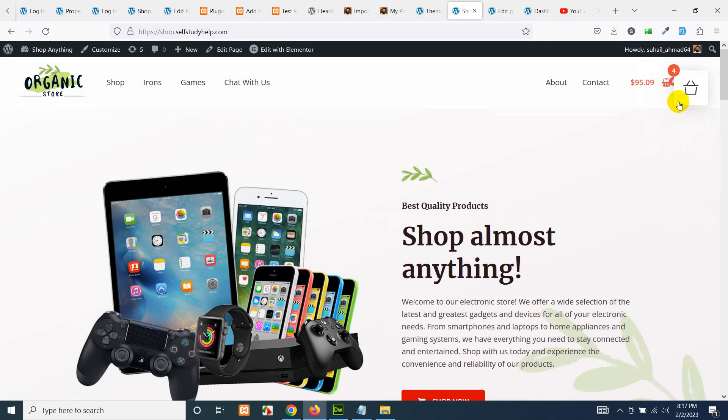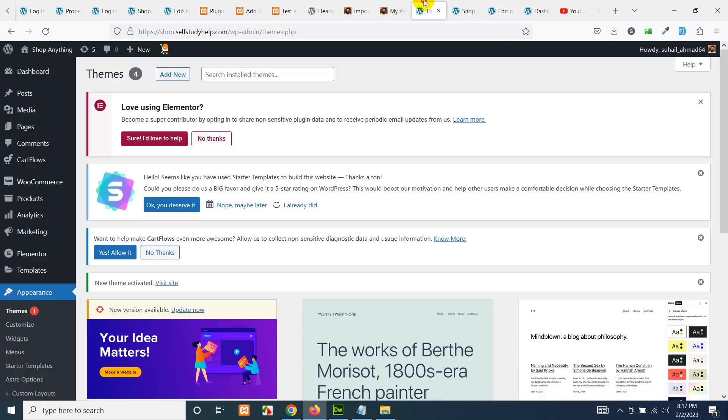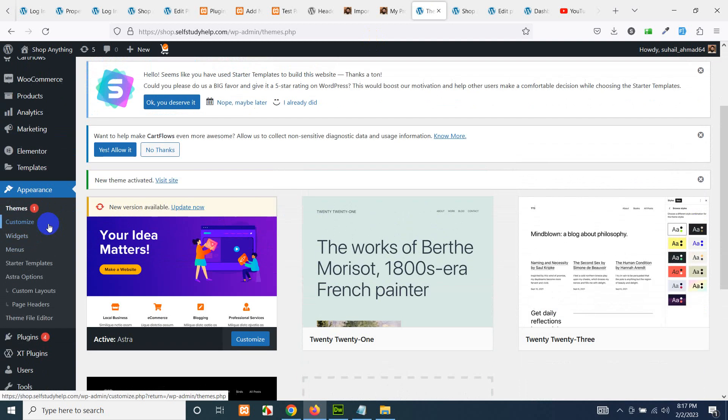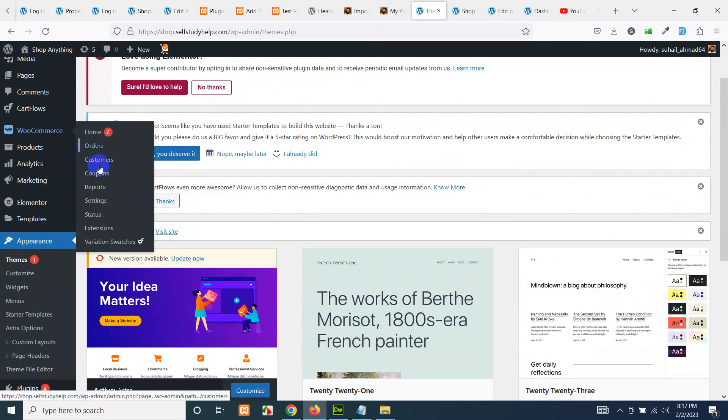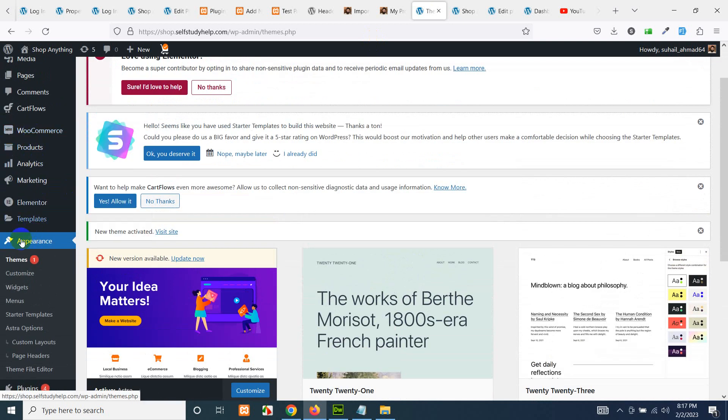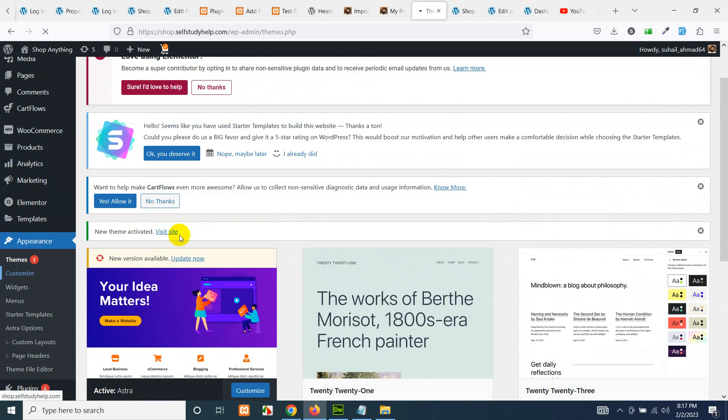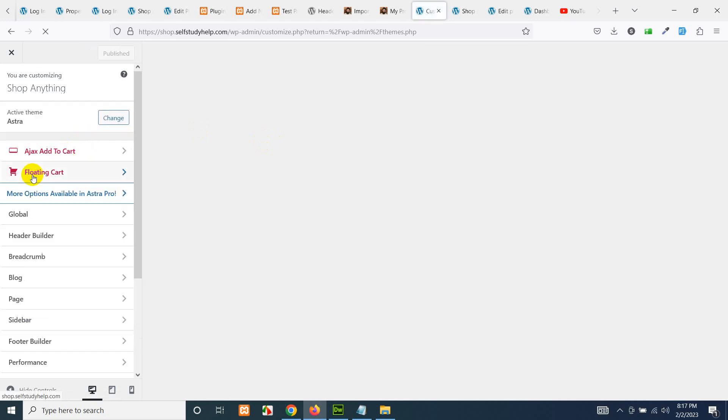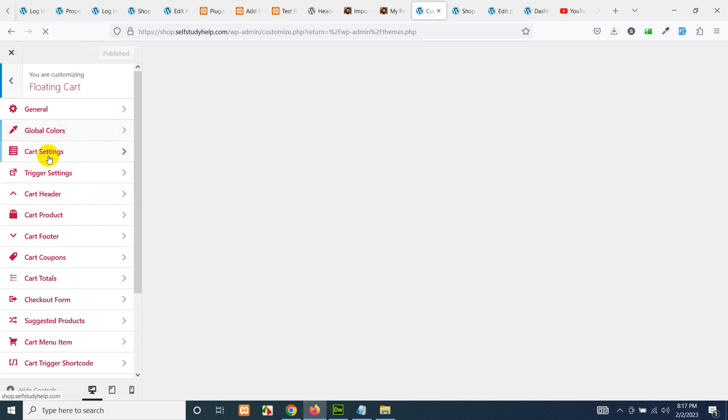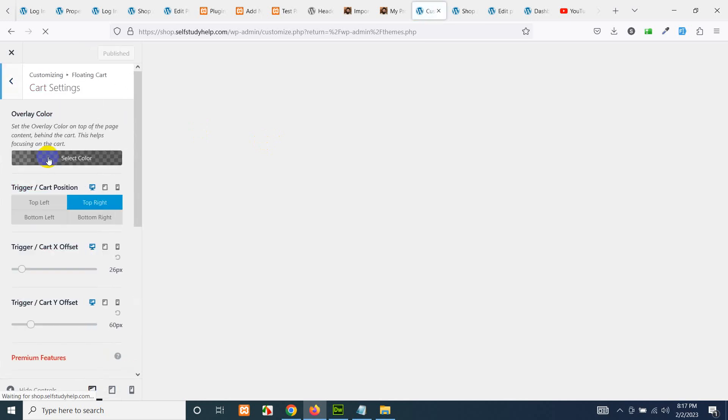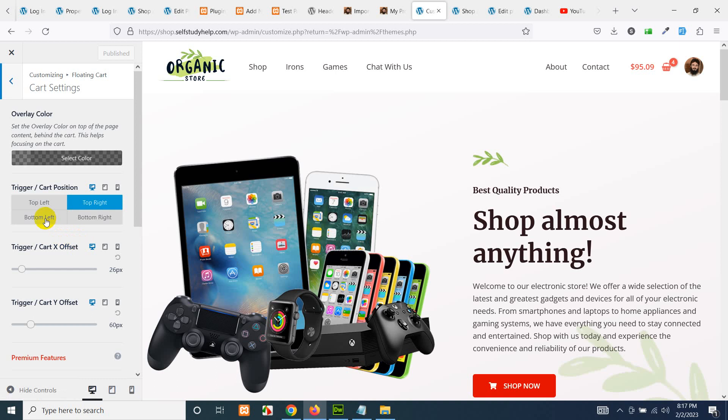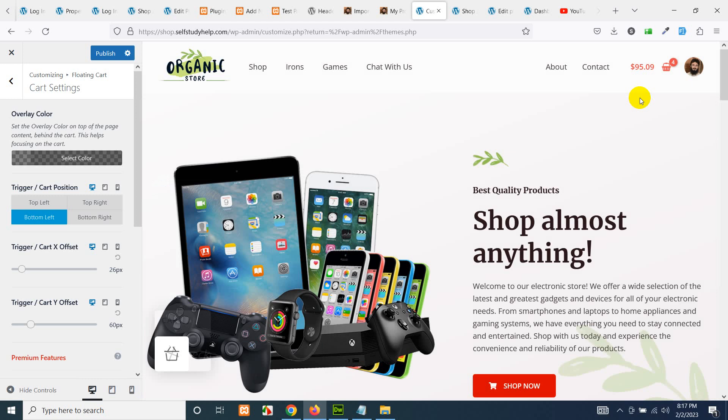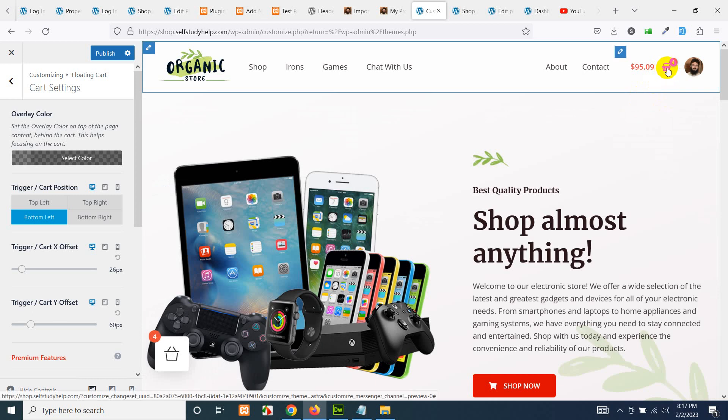So in this case, I will move the shopping cart icon to the bottom. So come to Appearance, come to Customize. And for the Floating Cart, I will choose the location for bottom left or bottom right. Floating Cart, Cart Settings. So bottom left here or bottom right here. And we still have that Astra's own option in the menu.